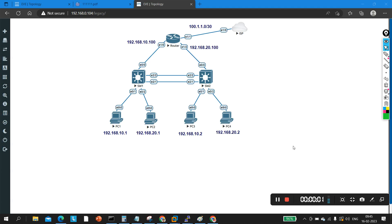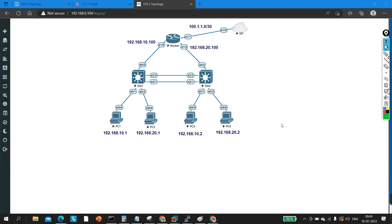Hello everyone, hope you all are doing great. Today in this video we are going to troubleshoot a network. There is some problem — some machines are not able to communicate with each other. First, I'll make you familiar with the topology, then show you the problem, and then in step 3 show you how to troubleshoot it.